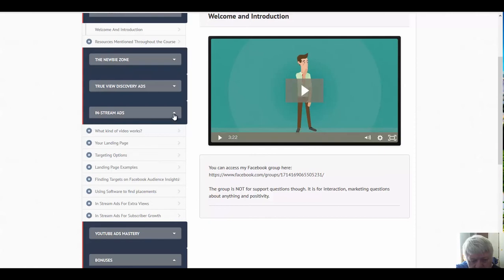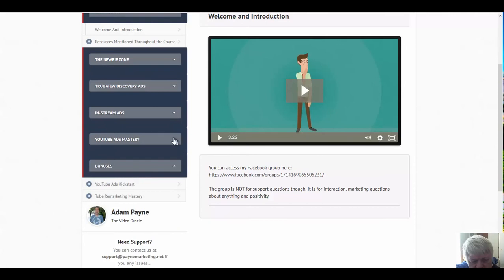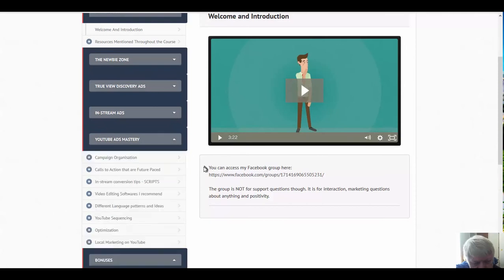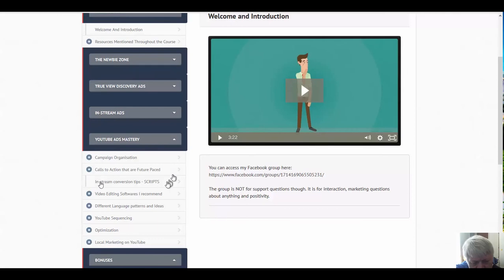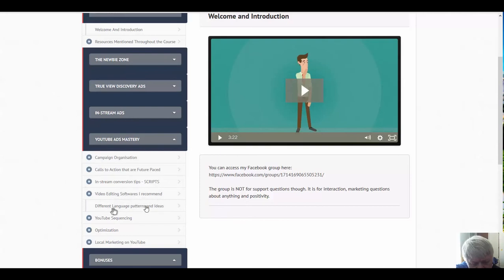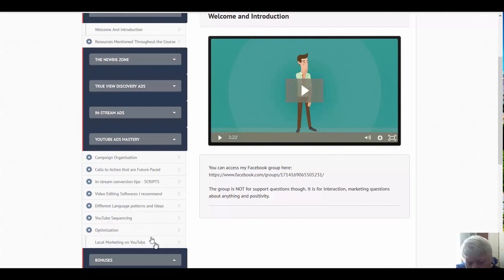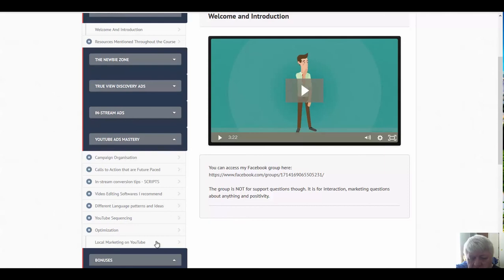And then of course we have the YouTube ads mastery. We start with campaign organization, calls to actions that are future paced, in-stream conversion tips with scripts, video editing software that he recommends, different language patterns and ideas, YouTube sequencing, optimization, local marketing on YouTube. Now you typically don't find again some of this stuff we're seeing in here like the local marketing on YouTube in a video ads course. So this is incredible in a course like this.